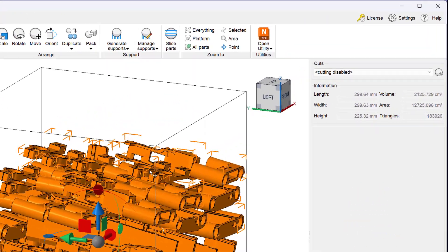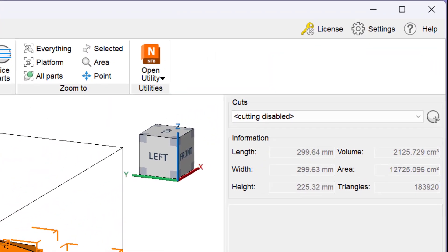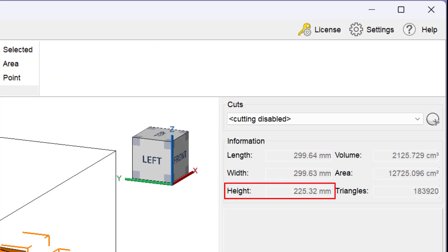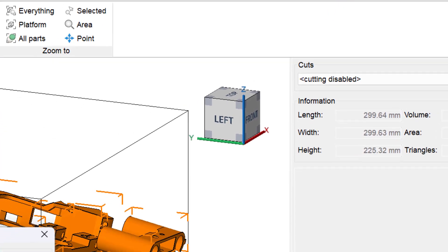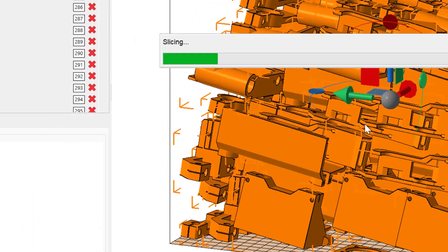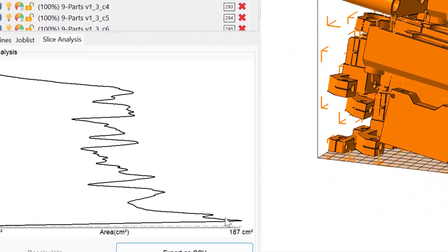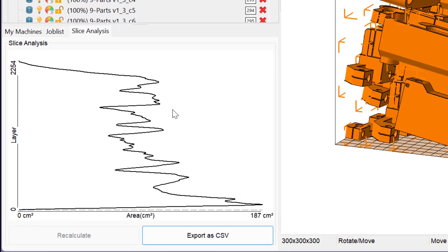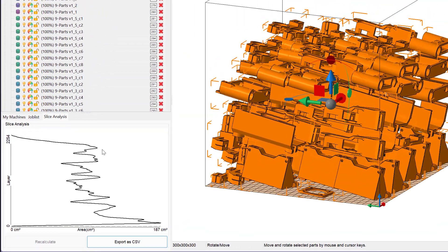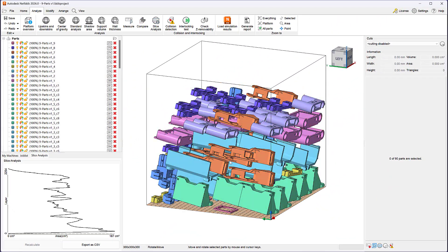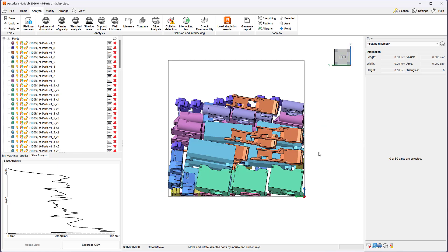Let's perform a new slice analysis and look at the new graph. The new graph shows a much smoother distribution with the maximum area dropping from 295 to 187 centimeters square. That's almost a 40% reduction in the max area printed for a given layer.